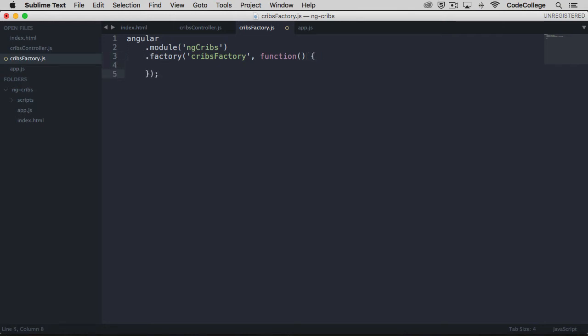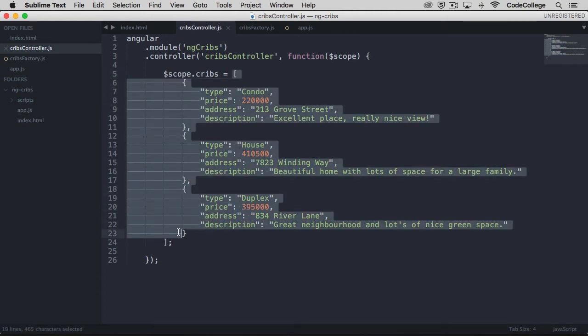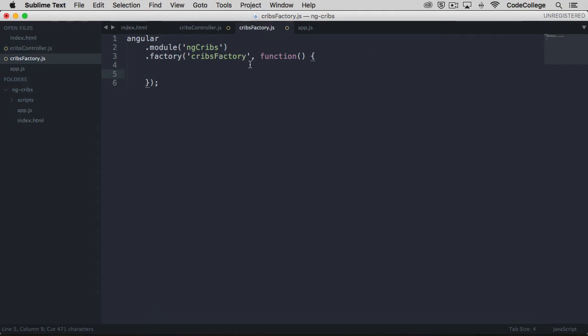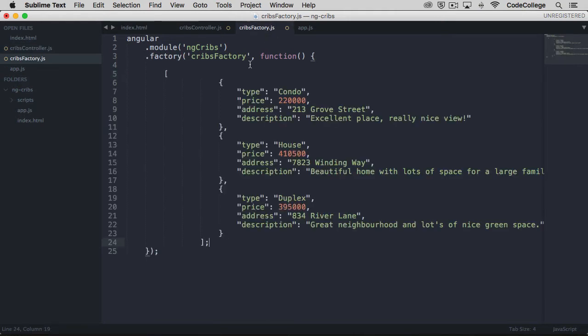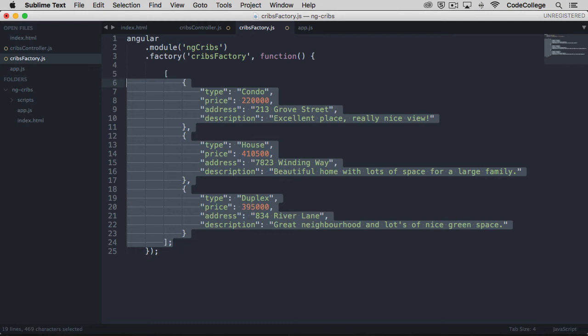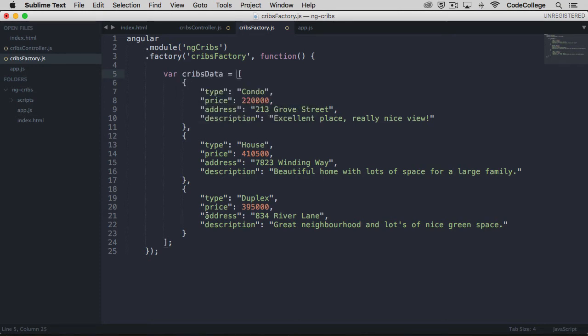So now within the body of our factory we can put our data. What we'll do is let's just copy the array, only the array. We'll actually cut that out, and let's go back over to cribs factory and paste it in. I'll just do some formatting here. This is going to just be a local array, so we'll save our cribs data is equal to our array of cribs data.